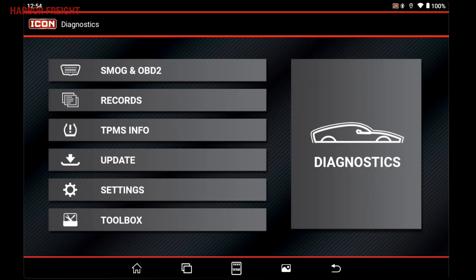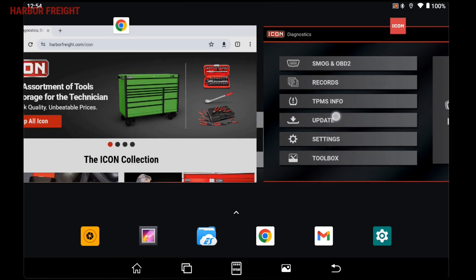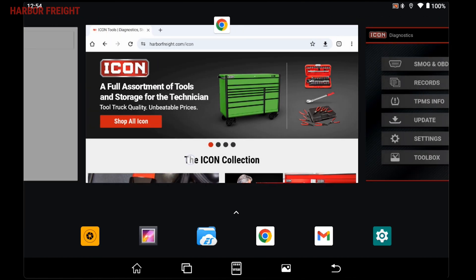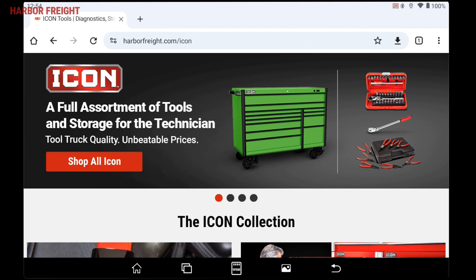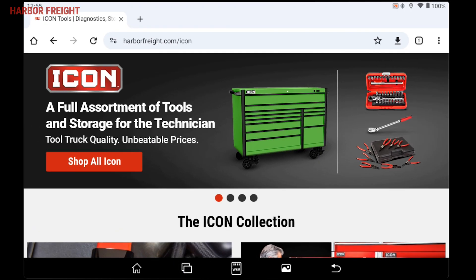To the right of that is the Recent Apps button. Tapping this will bring up a view of other recently used apps — you can scroll through them and pick up where you left off. Double tapping this icon immediately jumps you to the previously used app, and double tapping again will bring you back.